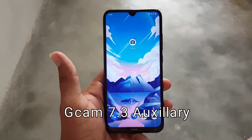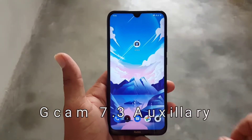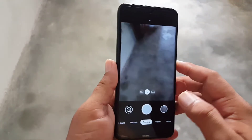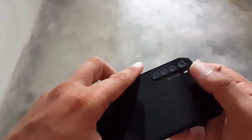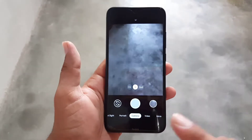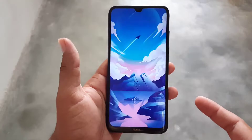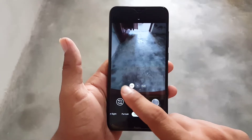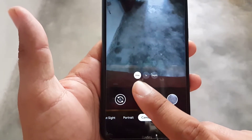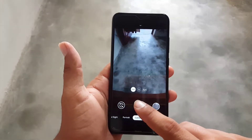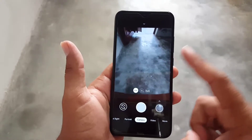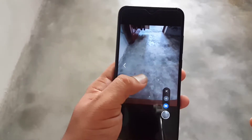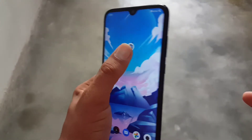We now have GCam 7.3 with ultra-wide angle and macro sensor working. I am using it on my Redmi Note 8 — you can use it on any Android device. The ultra-wide angle is working fine; you can take pictures and check the zoom, which is at 0.64X.